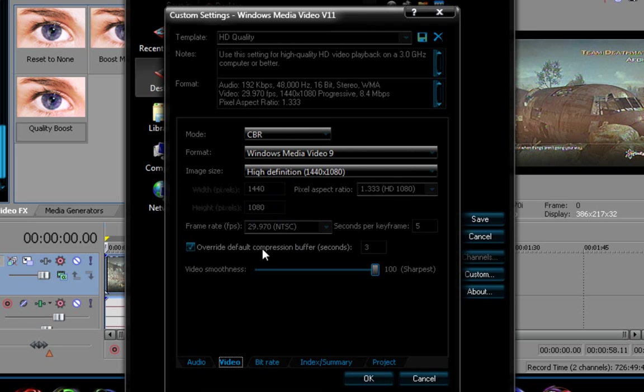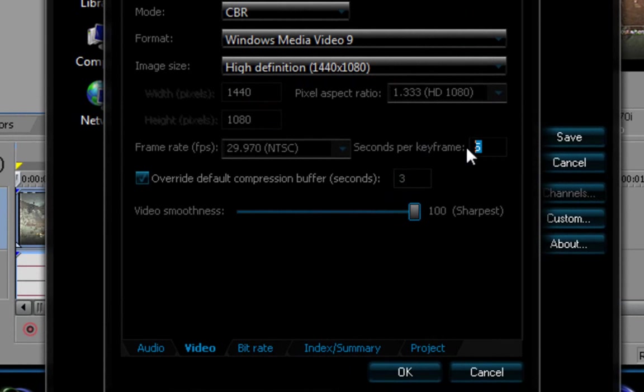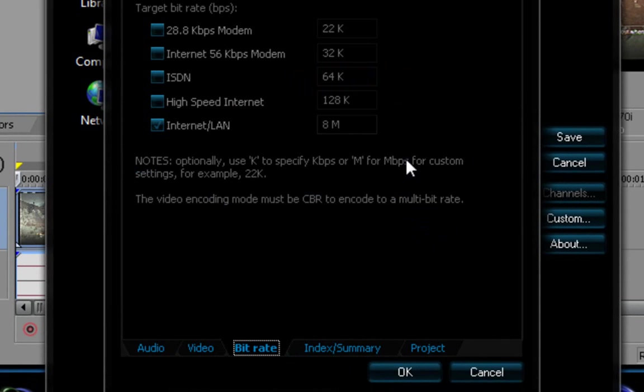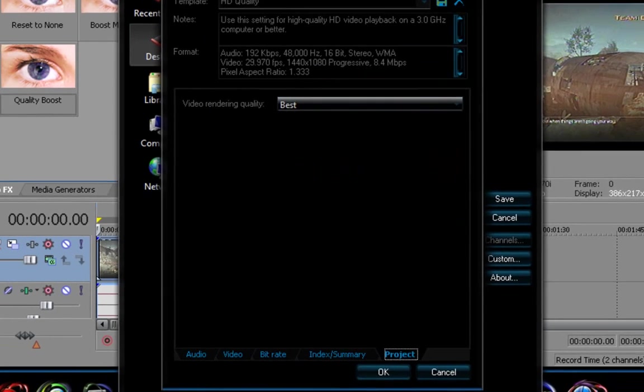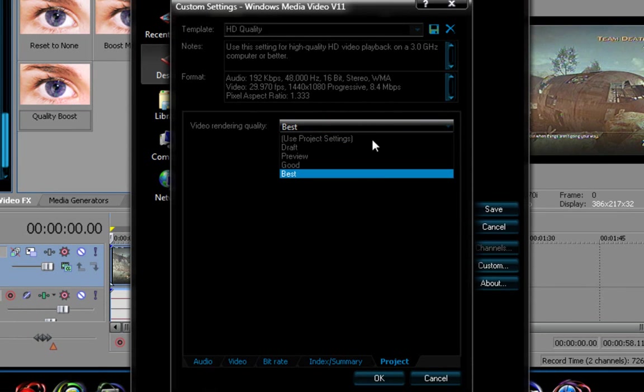And override default compression buffer is 3 seconds, the seconds per frame is 5 by the way, and video smoothness is gonna be somewhere around here, just bring it all the way to 100. Go to bitrate, just make sure all of these are checked off except for the internet lan, and make sure it's AM. And the project, just make sure that it's best, best.